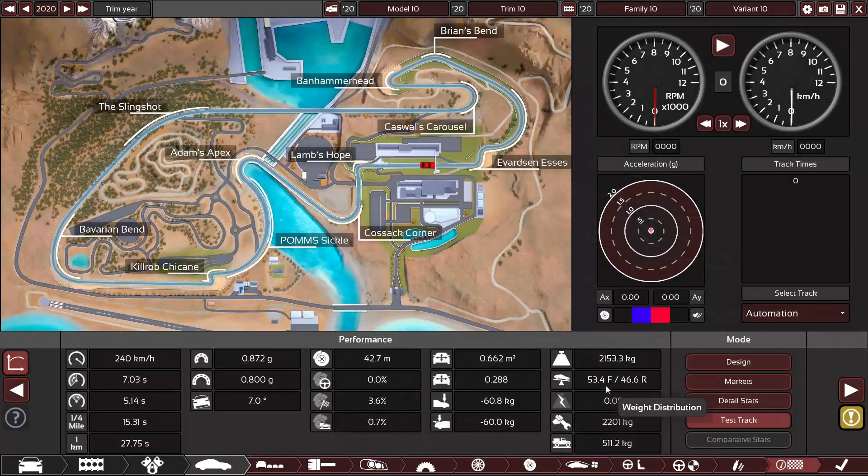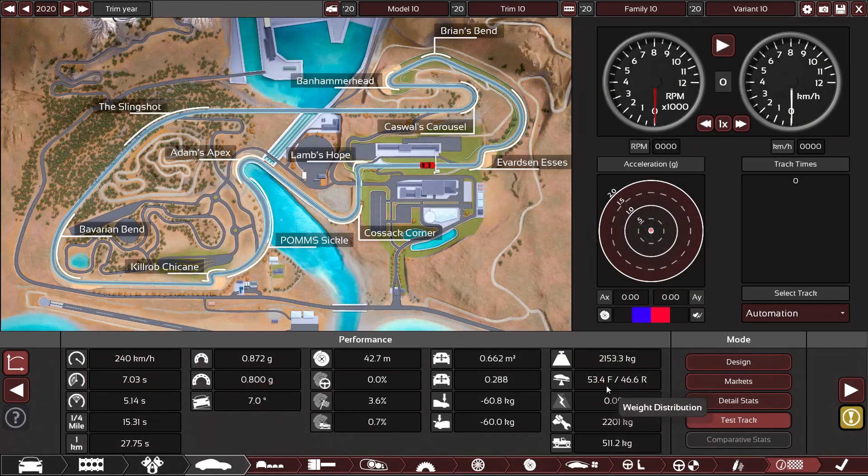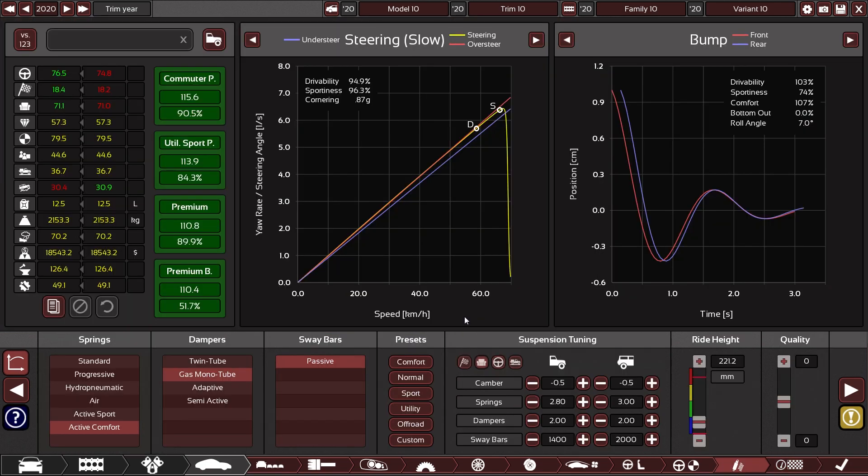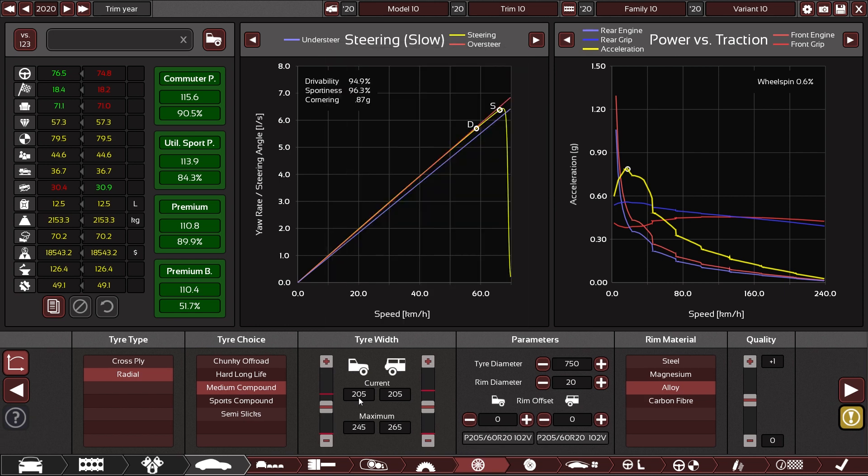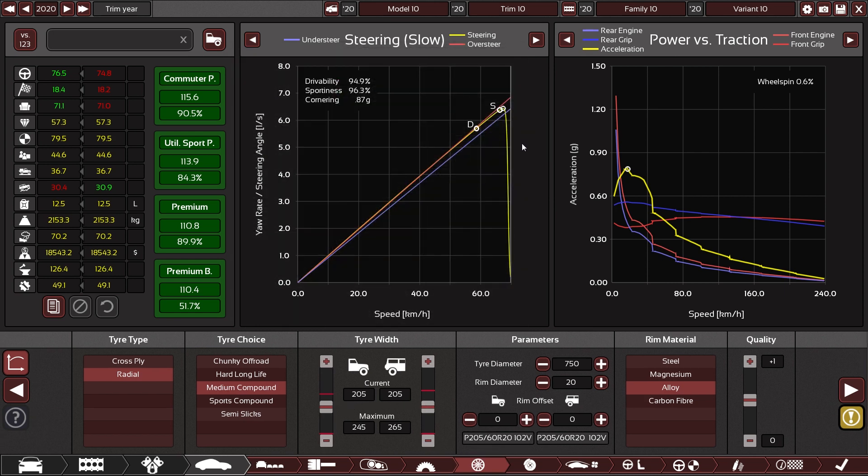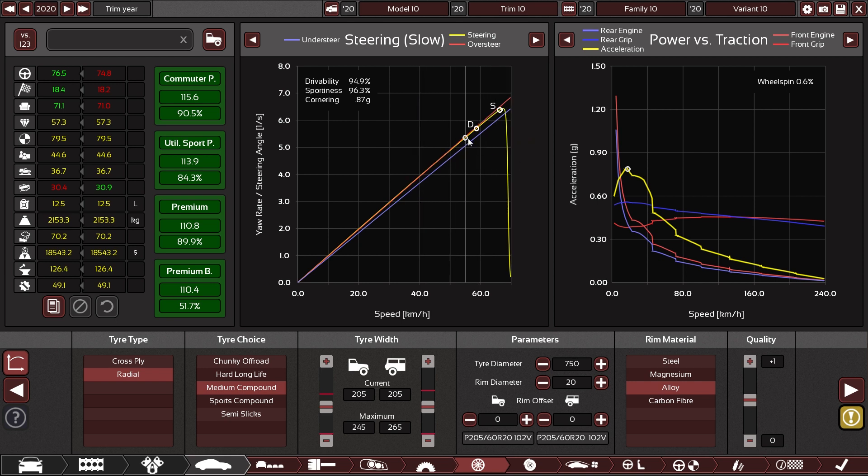The car we are looking at here has a weight distribution of 53 to 47, being heavier in the front and having the same tire size front and rear, 205 millimeter wide tires. This does mean with the additional weight on the front that the car will be somewhat understeery. And we can see that in this graph. That is for neutral suspension setup of course.